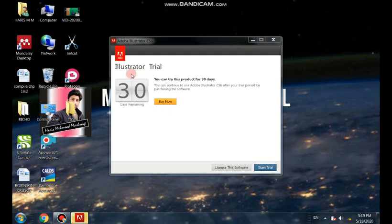So as you can see, Illustrator, you can try this product for 30 days. Means I can use this again for 30 days.